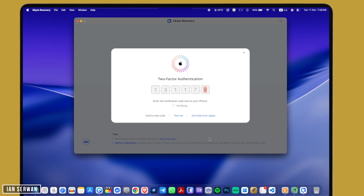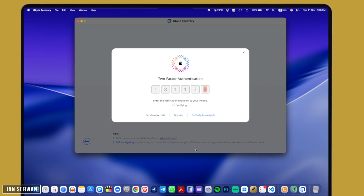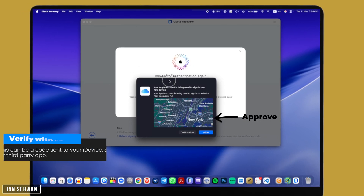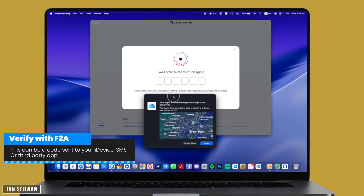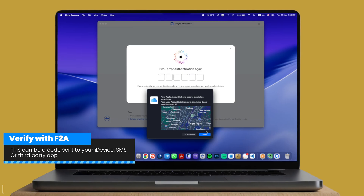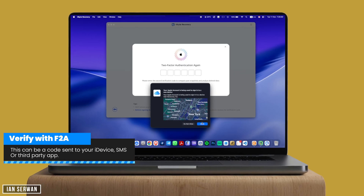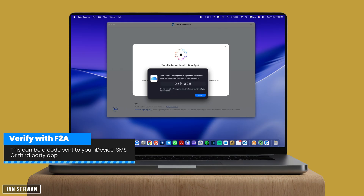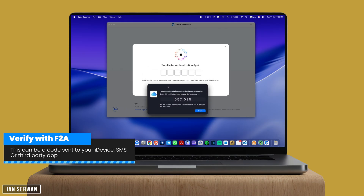As you can see, you're going to have to approve it again. I'm going to click 'Allow' and enter the code that gets sent to my iDevice — which in this case is also my Mac. I'll click 'Allow' and add the number you'll see in the pop-up. This can be a text message, a notification sent to your iPhone, or sent to another iDevice that you have.